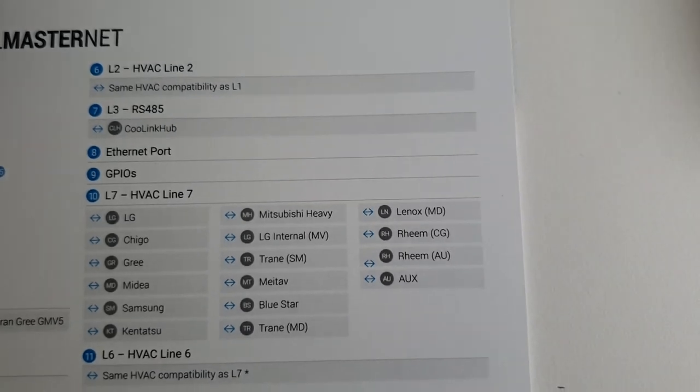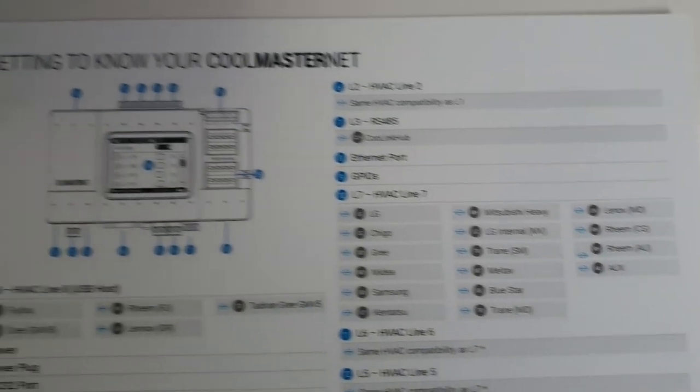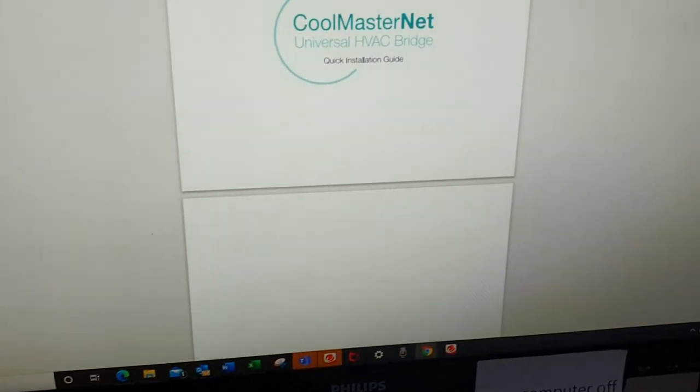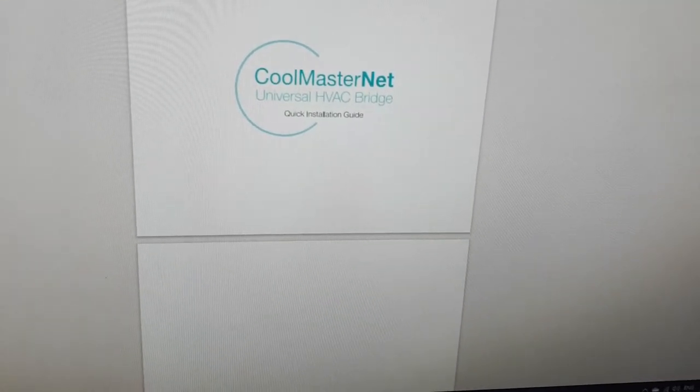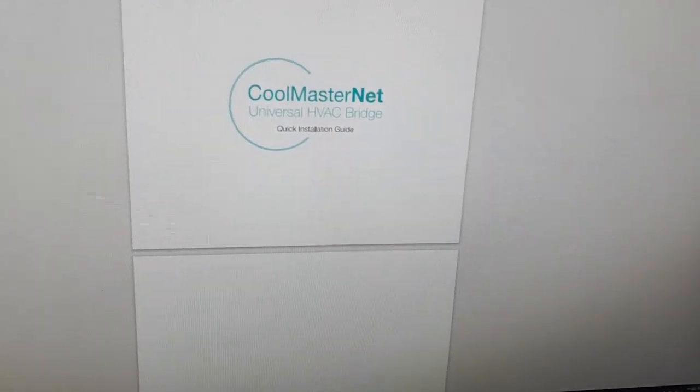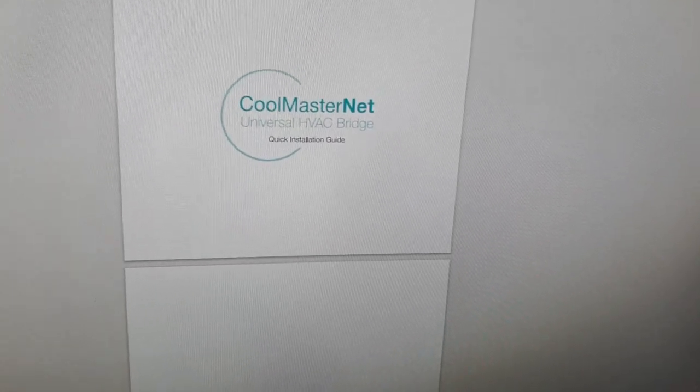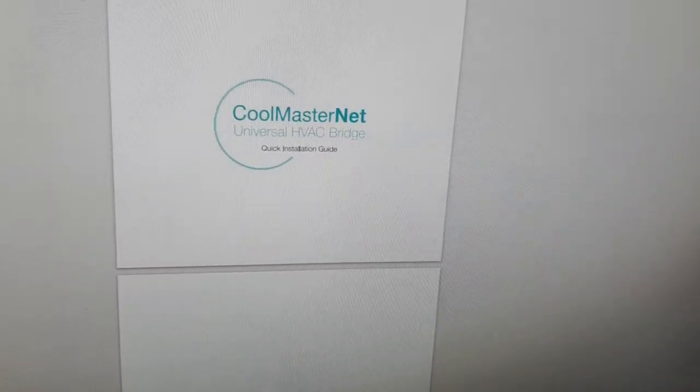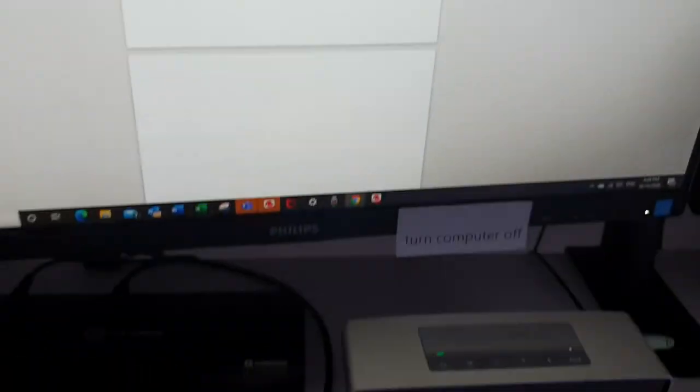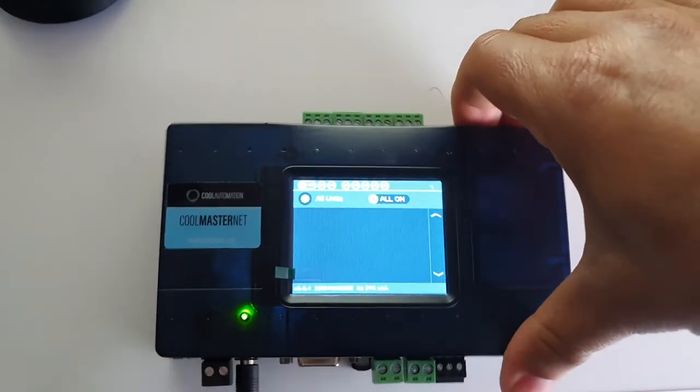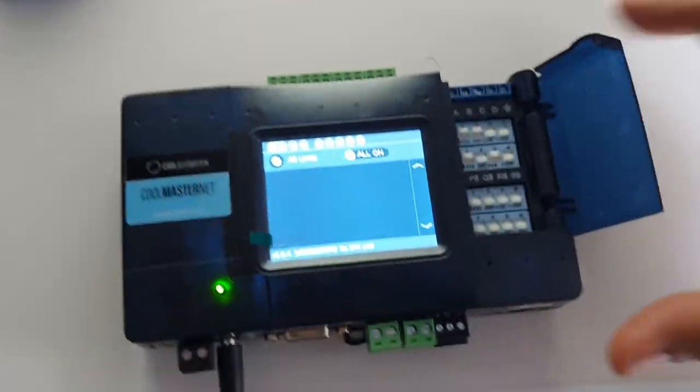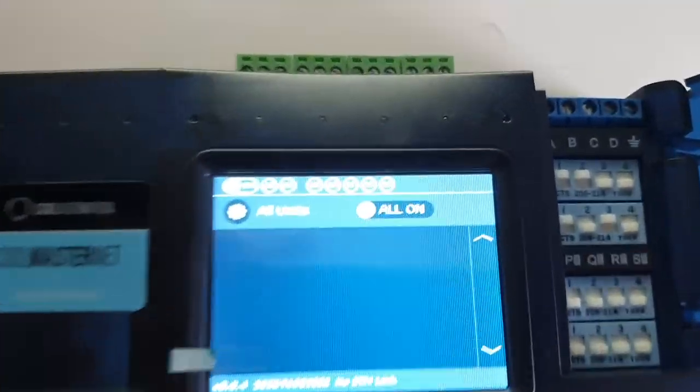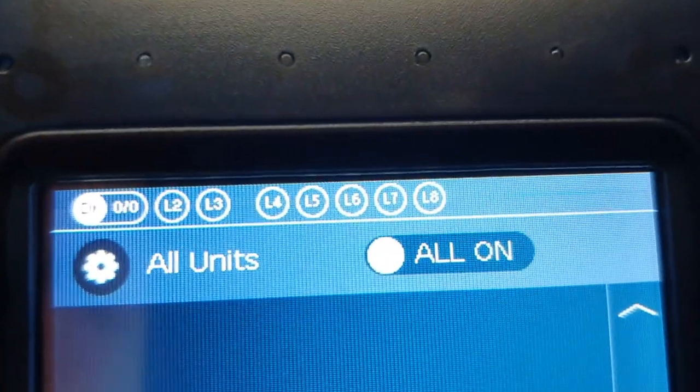You will also need the quick installation guide because as well as changing some settings in the touch screen, which I'm going to go through with you now, we also have to change some DIP switch settings as well. So the first thing to notice with this, you can see in